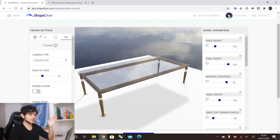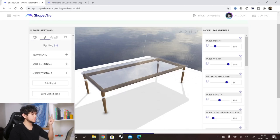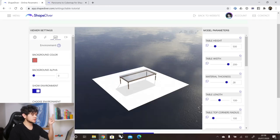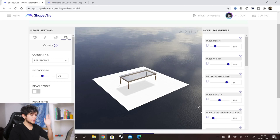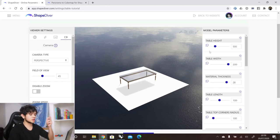We have now covered all of our viewer settings — the general, lighting, environment, and camera settings. On the right side, we have the parameter settings, which are quite simple. There are three things we can do with our parameters.